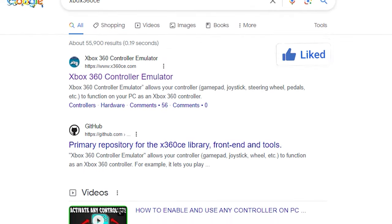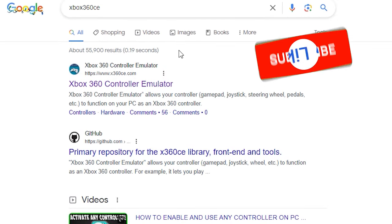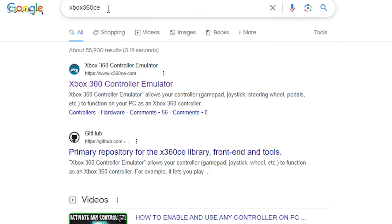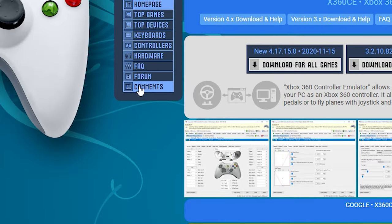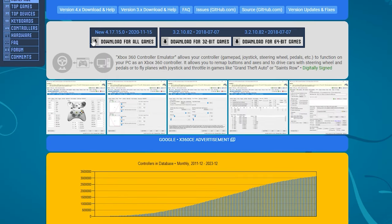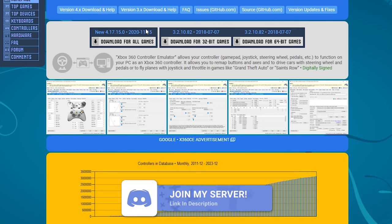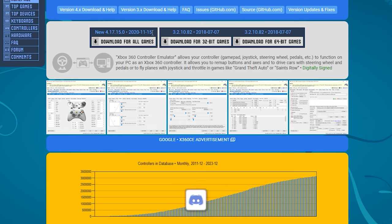To start things off, what you want to do is search up Xbox 360 CE. Once you've done that you want to click on the first link called www.xbox360ce.com. Once you've selected this, what you're going to want to download is the 2020 November 15th one — it says new. Whatever it says, you want to download the latest one.